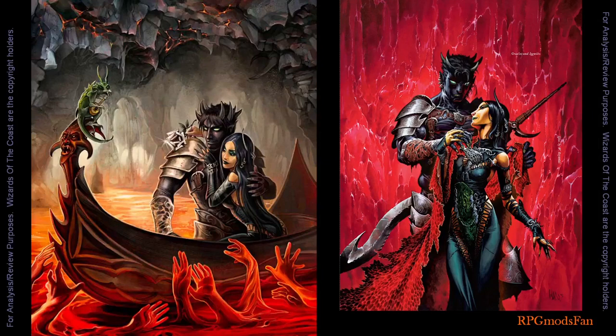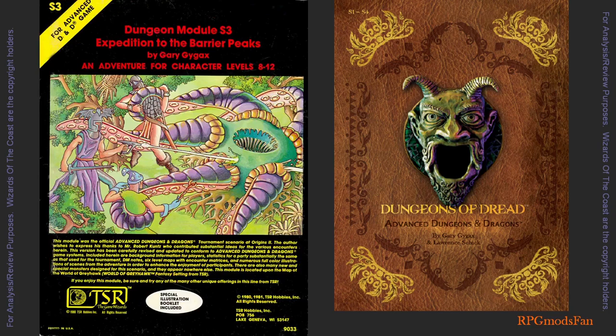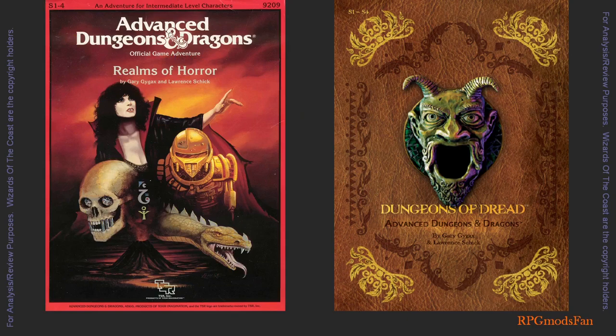Over the decades this module has been reprinted a few times. In 1987, TSR included it as part of the Realms of Horror compilation of the S-series modules. Due to the missing artwork, personally I would not recommend getting this version of the compilation. In 2013, Wizards of the Coast reprinted the original 1E versions of the S-series in their Dungeons of Dread compilation. Unfortunately, this version converts a few of the iconic colored drawings of the S3 Expedition to the Barrier Peaks module into black and white. If I am not mistaken, there is also a 4th edition reprint of this module.